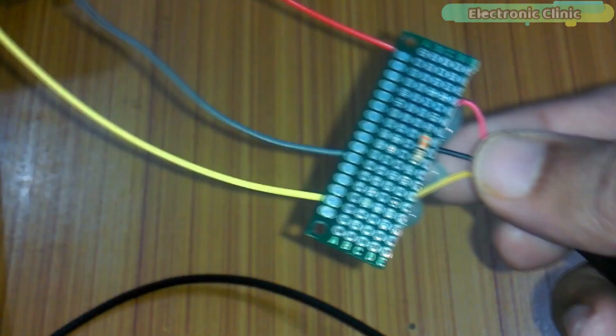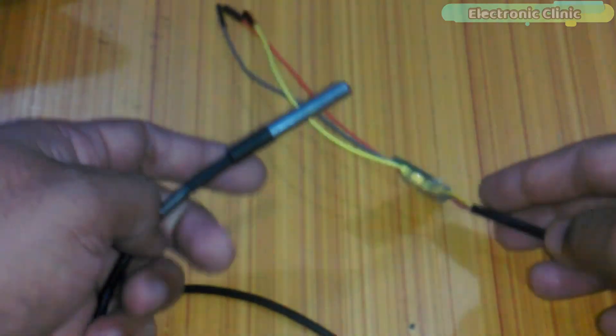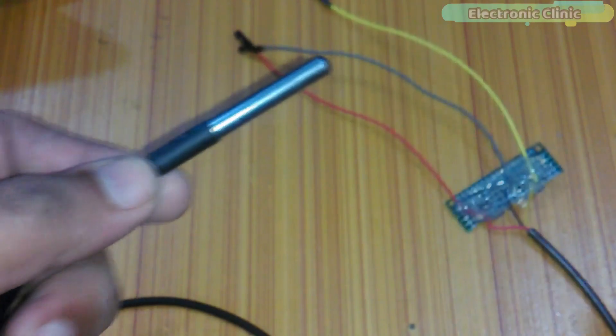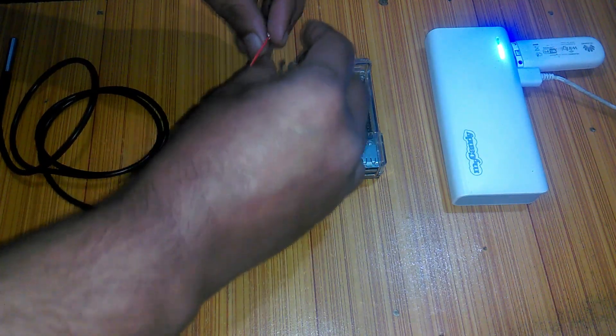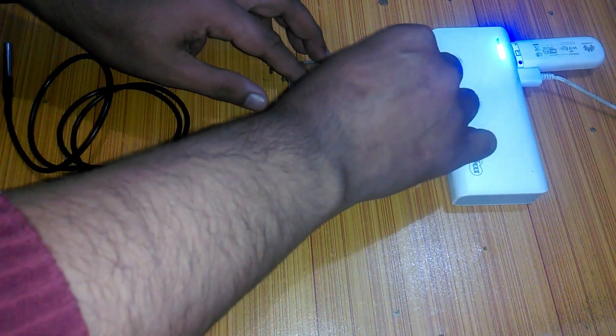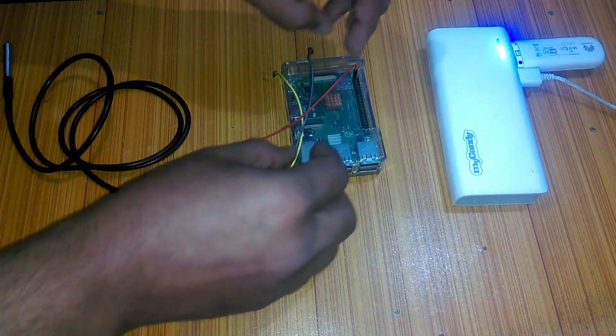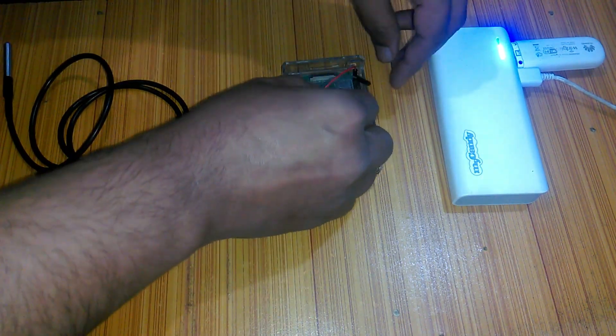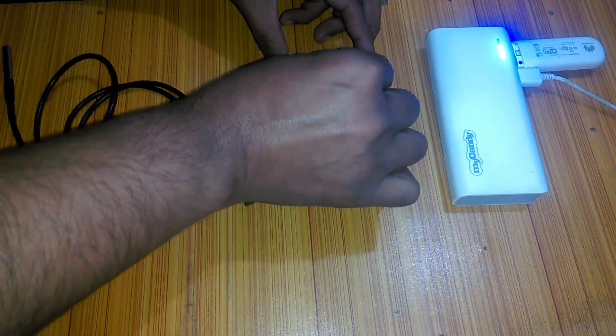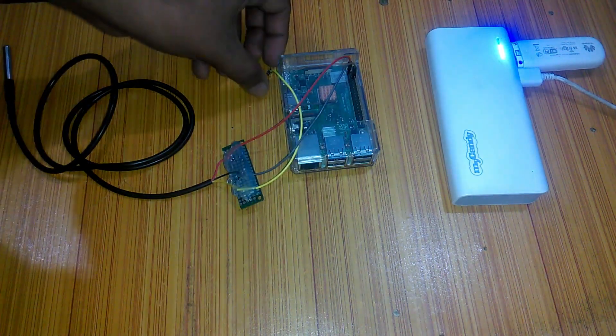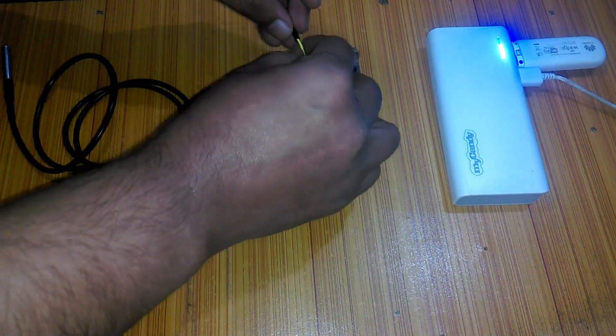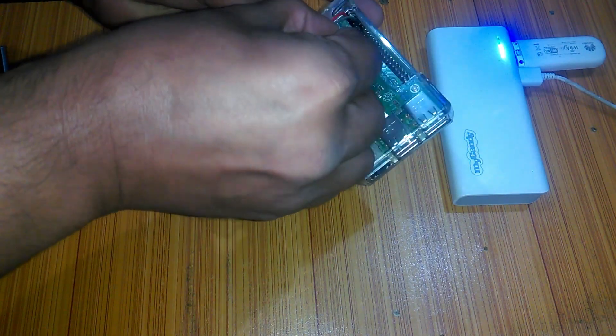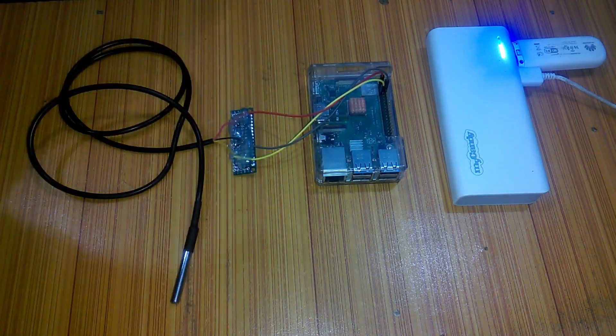This temperature sensor is capable of measuring the temperature ranging from minus 55 centigrade to 125 centigrade. Connect the red wire which is the VCC with 3.3 volts pin of the Raspberry Pi which is pin number 1. Connect the gray wire which is the ground with pin number 6 of the Raspberry Pi. And finally connect the data wire which is the yellow wire with pin number 7 of the Raspberry Pi. We are done with the interfacing.